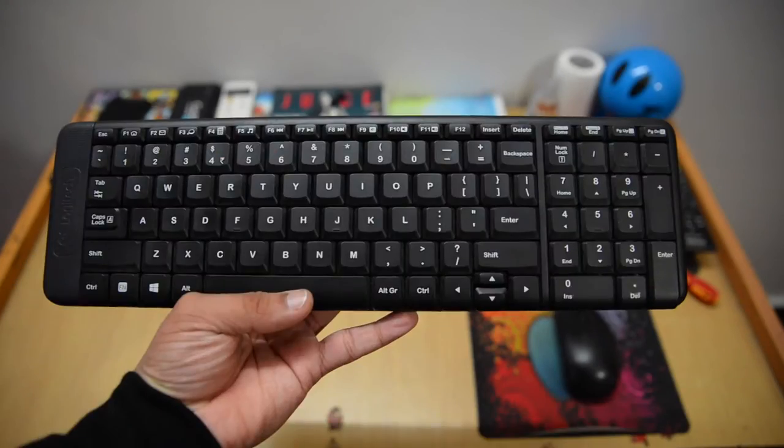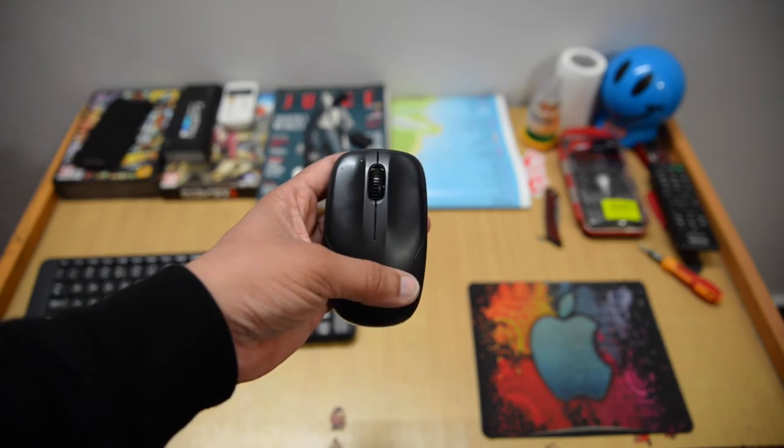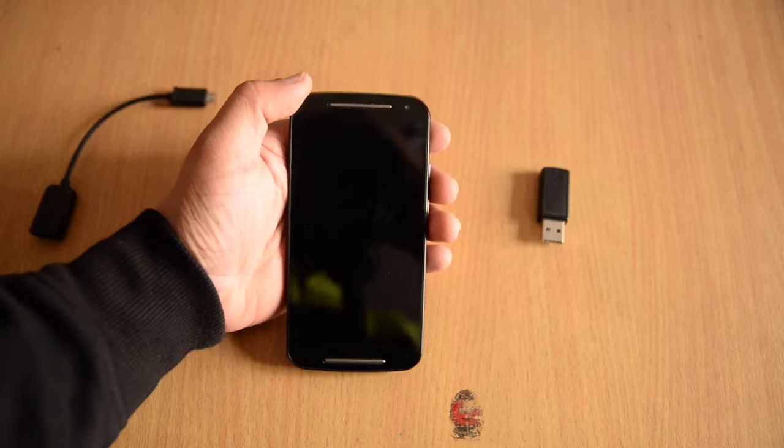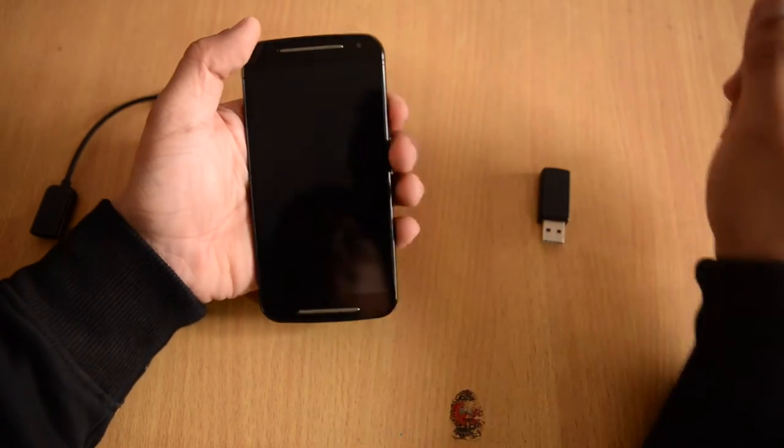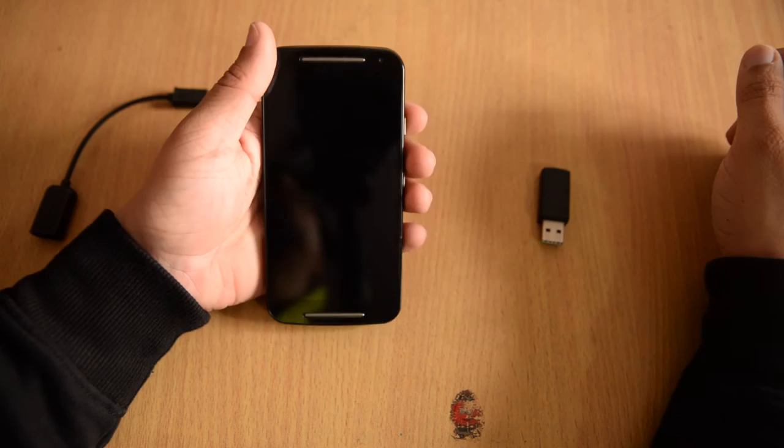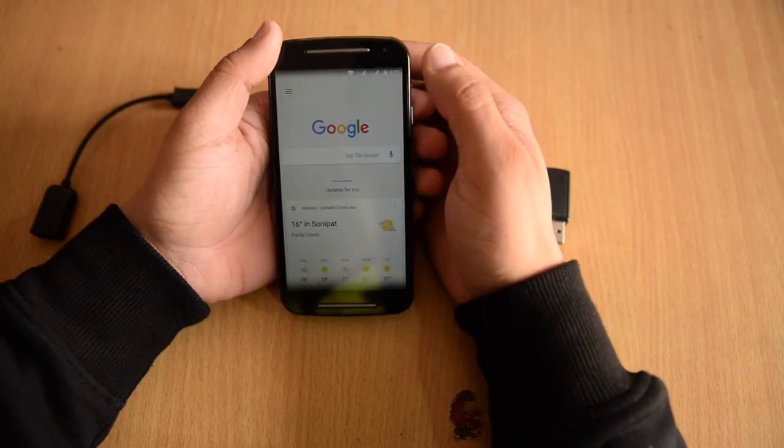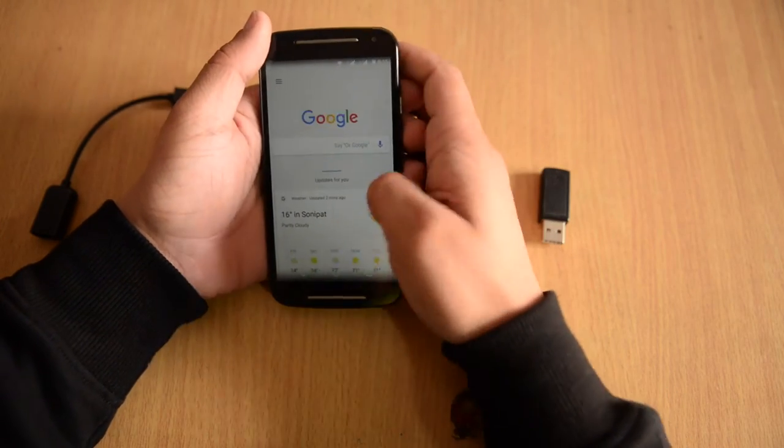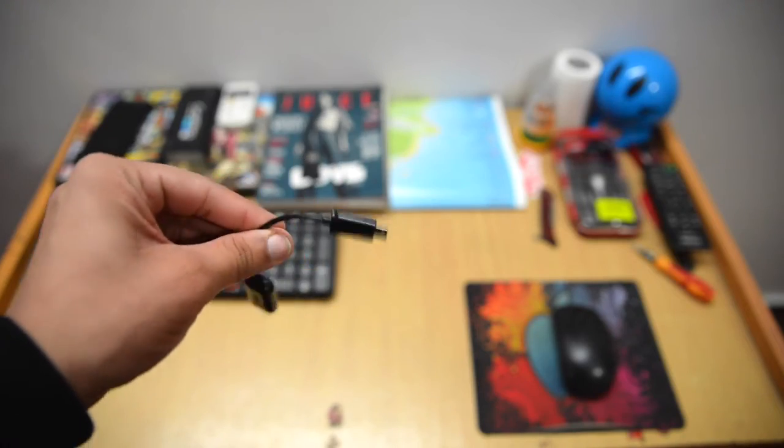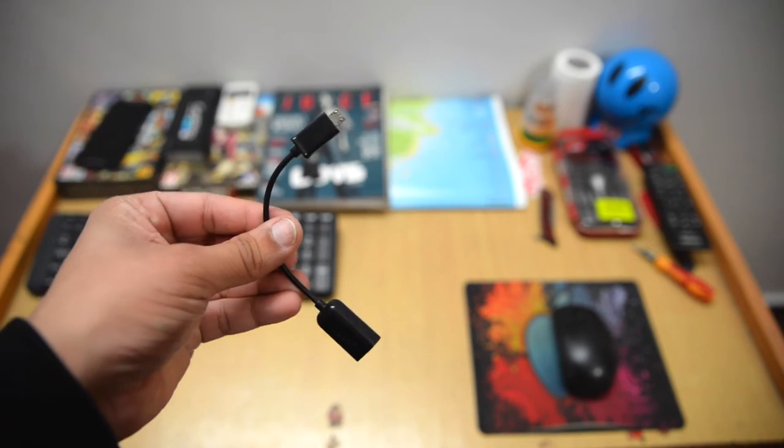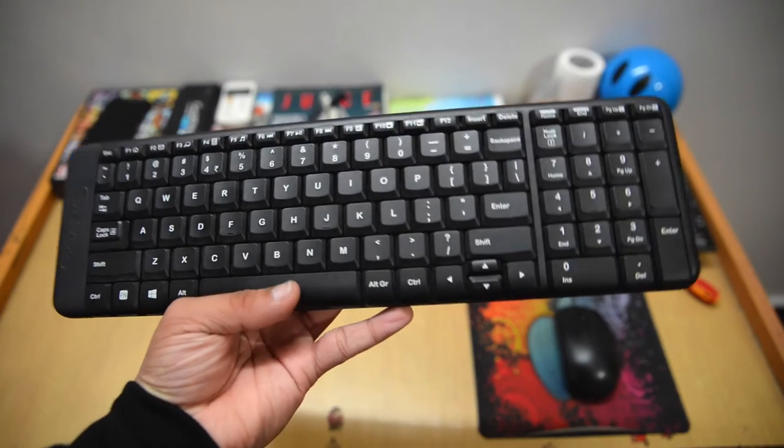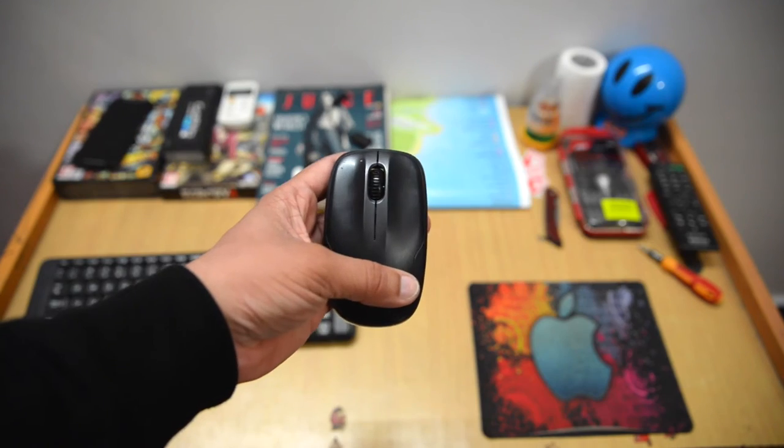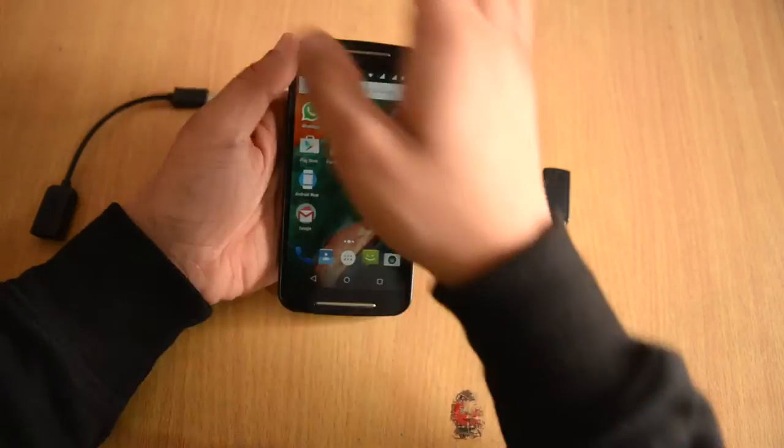It only works with Android devices as I have already tried it with Windows Phone and iPhone. For doing it you need a micro USB OTG cable, an Android device, a wireless keyboard, a mouse, and the wireless receiver.